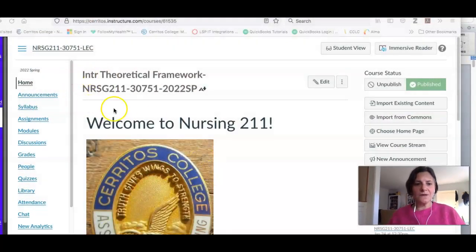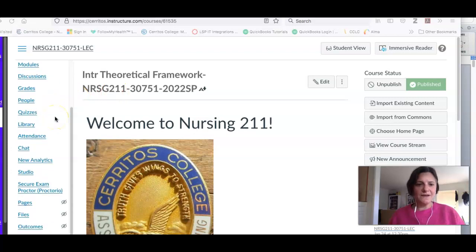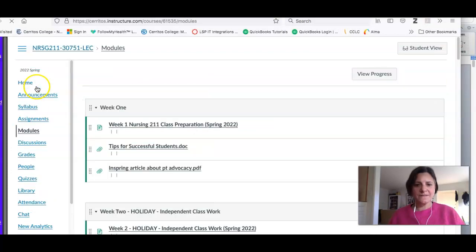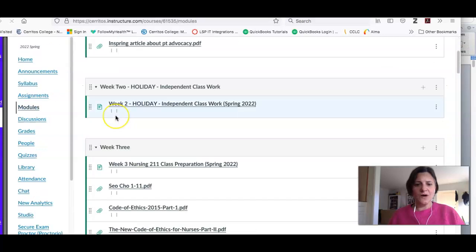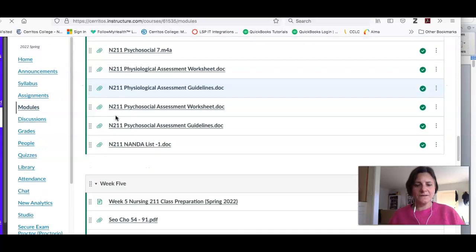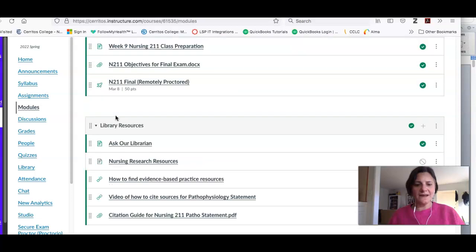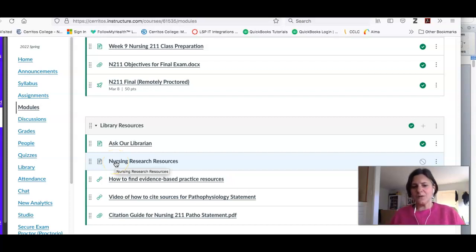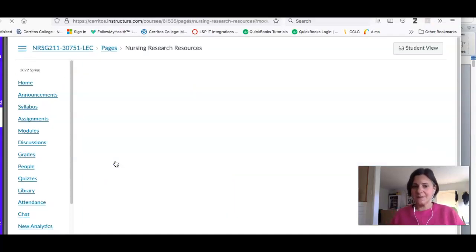You can see that I am on the home page for your course. If I scroll down to modules and go all the way to the bottom, you will see a set of library resources. The thing I want to highlight for you is this nursing research resources link.